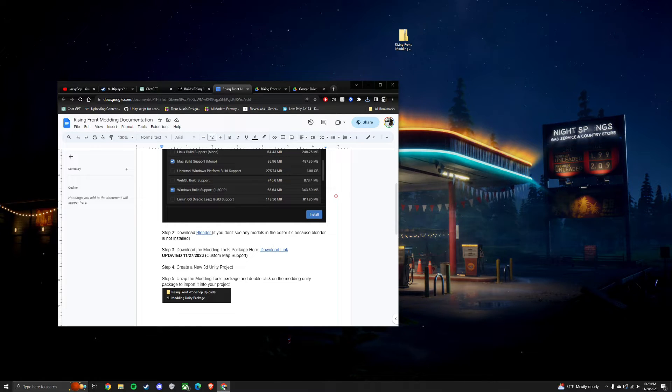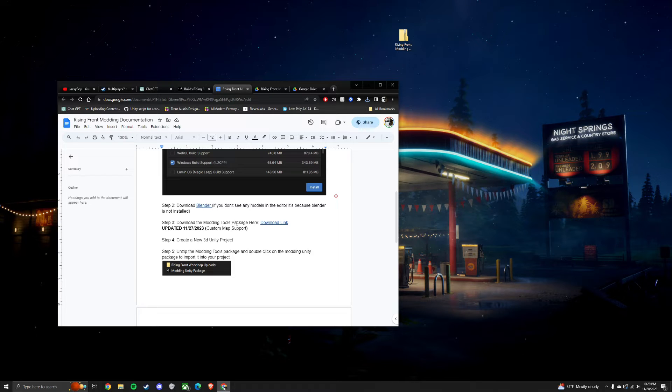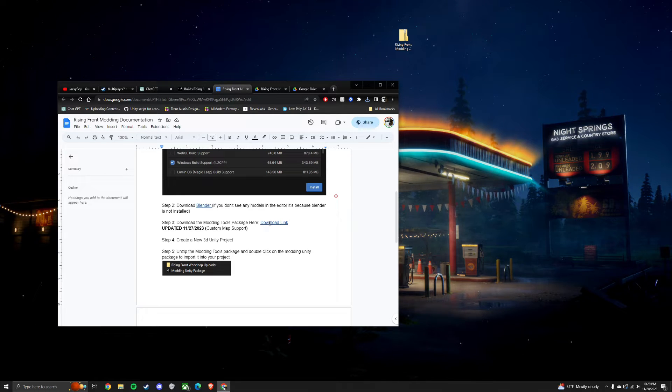Once Blender is installed, download the modding tools package at this download link.